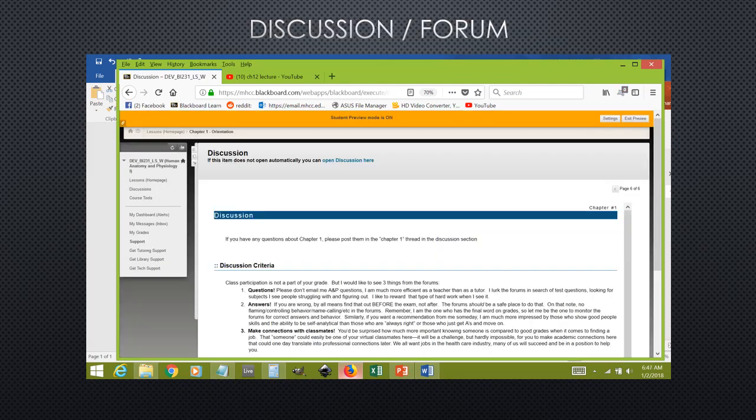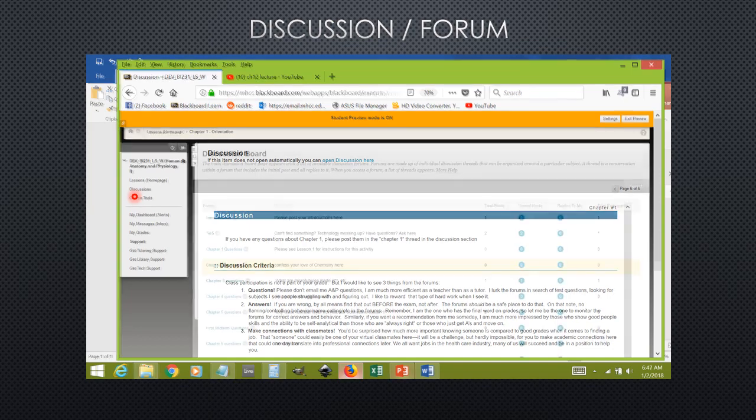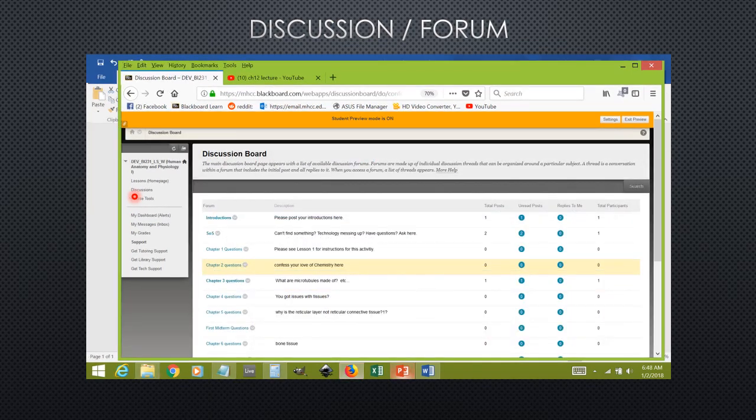At the end of every chapter, I have a reminder to use the discussion boards. You can always click the discussion link found here to the left. This is where you would pose questions to the class or to me. Clicking on the discussions link will bring you here, and I have already created the various subjects where you can post questions.